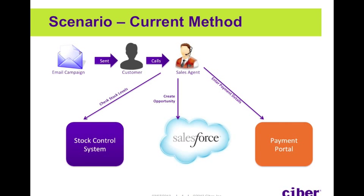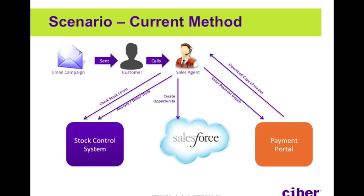It's currently company policy that when a payment has been taken, a copy of the invoice is downloaded and inserted in Salesforce under the opportunity. The sales agents are also responsible for allocating or ordering stock for the order that's been placed. After this has all been done, the sales agent will currently then have to update the opportunity in Salesforce.